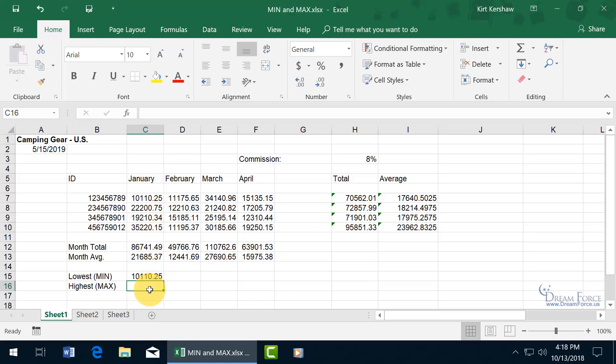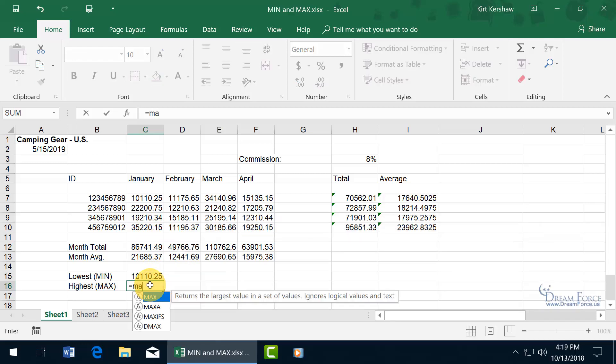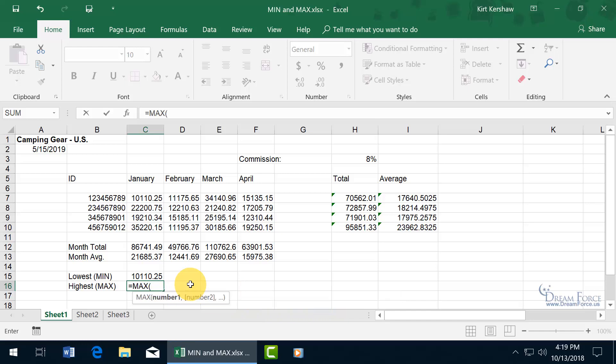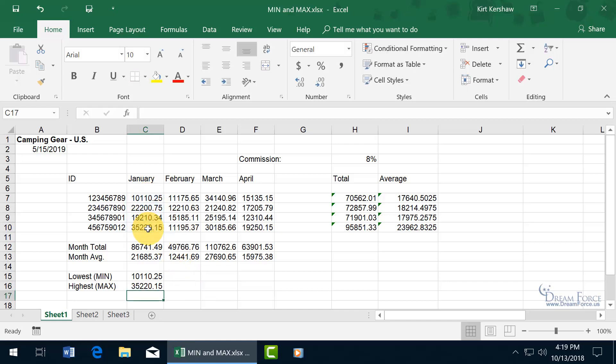Now let's do it for the highest. Max, let's do it to the max. Equals M-A-X, there you go, returns largest value in a set of values, ignores logical values and text. With it highlighted hit the tab key, pops open the function. You can type it in, we covered that in the previous training video, so we'll keep it simple and to the point here. Let's just go ahead and select our range, hit enter. Thirty-five thousand, well just over it. What's the highest here? Yeah right there thirty-five thousand, it checks out.